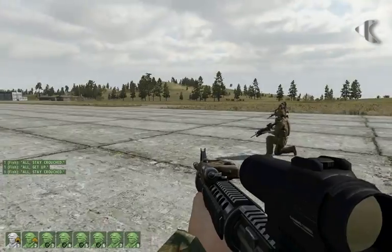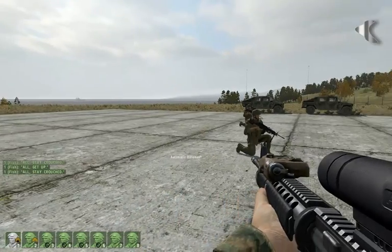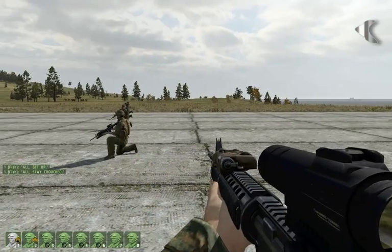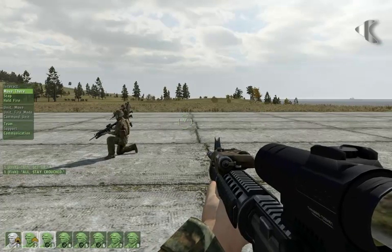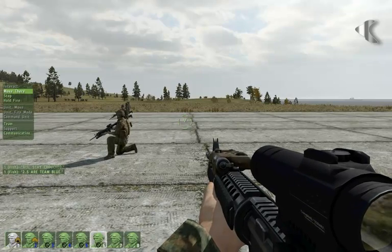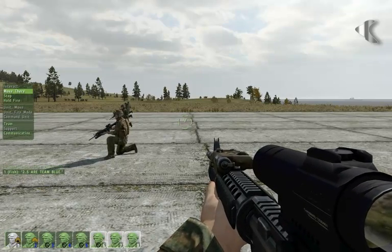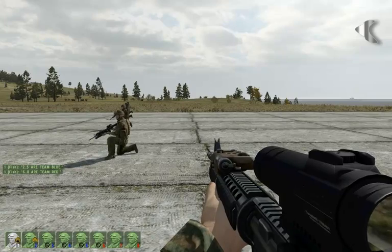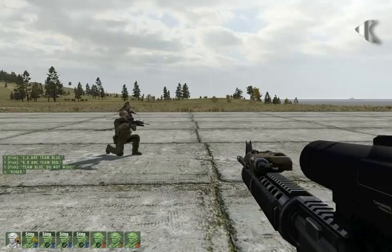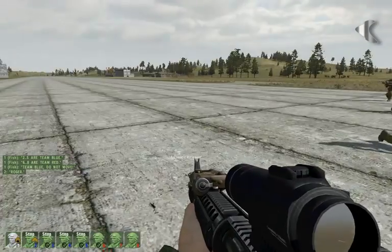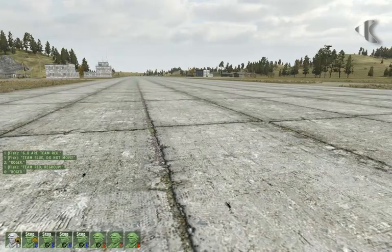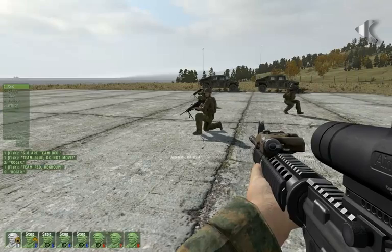Now going to split the group into two teams. This involves selection and then assigning to the teams. 2, 3, 4, 5 is team blue. 6, 7, 8 is team red. Team blue, hold your position. Team red, return to formation. Team red, stand up.